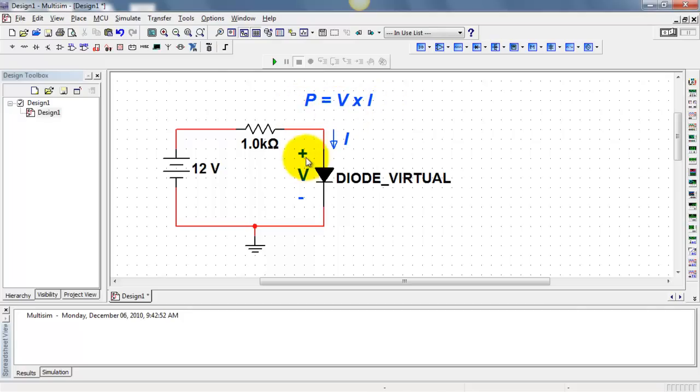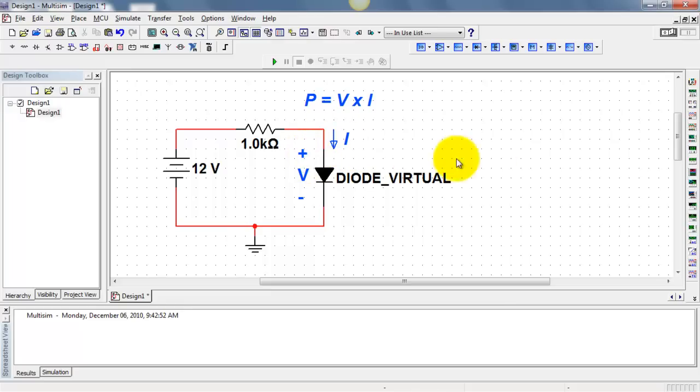In general, power is the product of voltage and current. Current is defined as positive, pointing into the plus label of voltage.